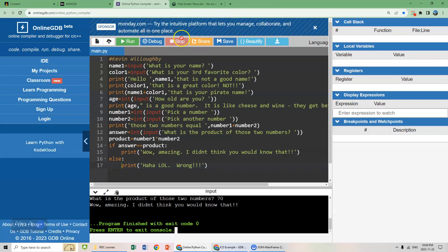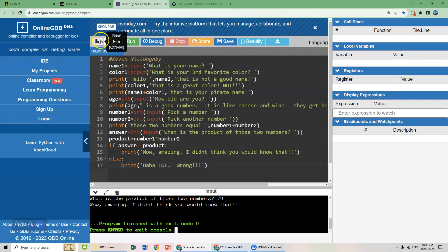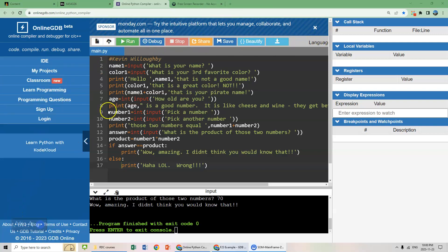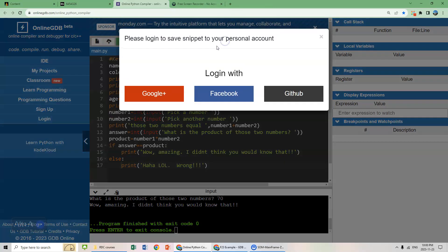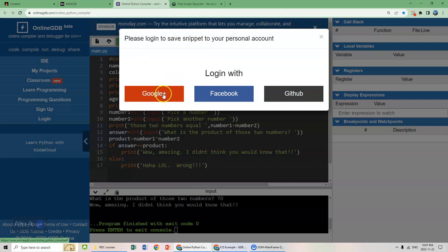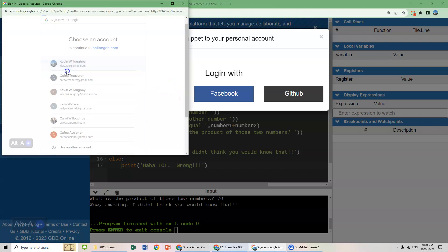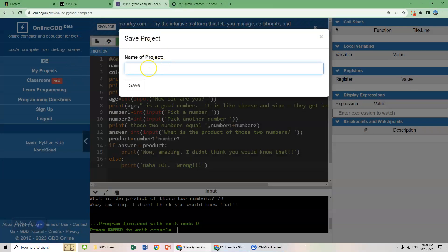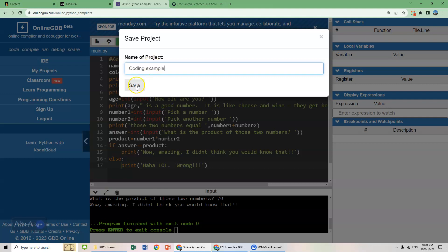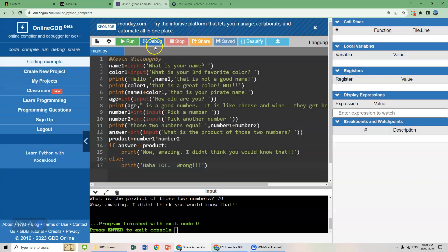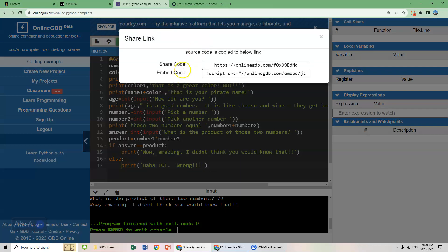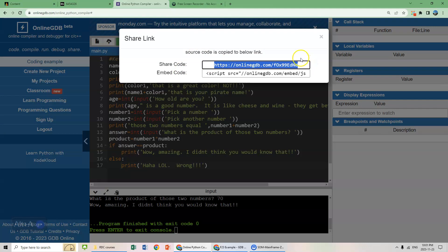So to save this, what we want to do is press save up here. Please log in to have your snippet saved. Name of the project, let's go with coding example. And then to share it, what you're going to do is go share. You're going to share this code. You can send that in an email or you can save it and attach it or insert that code line in your assignment folder in Blackboard.